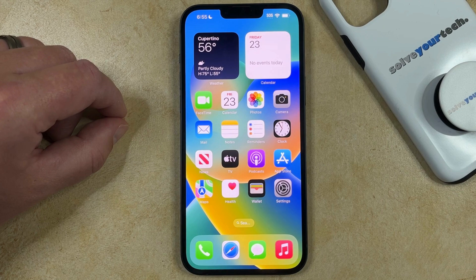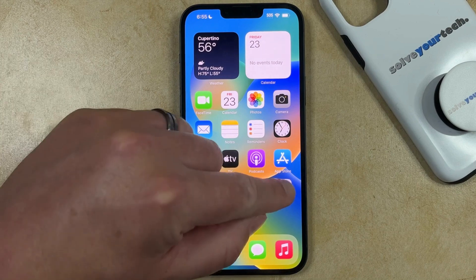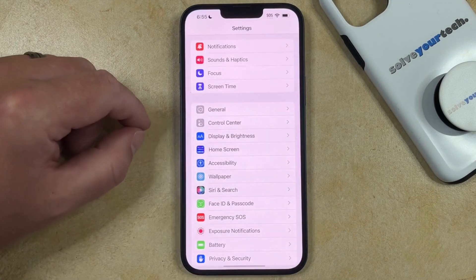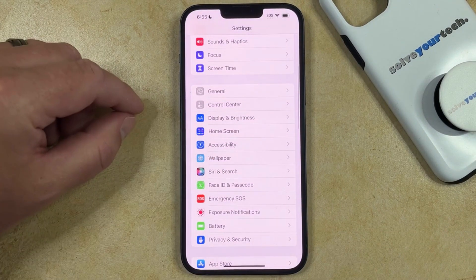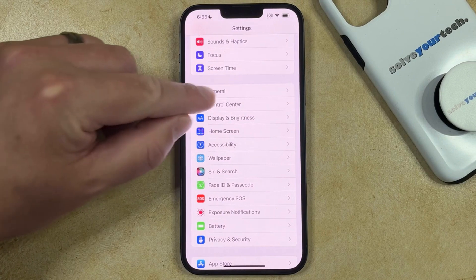If you want to turn the AirDrop setting on or off on your iPhone 14, then the first way you can do it is by opening the Settings app, scrolling down, and selecting the General option.